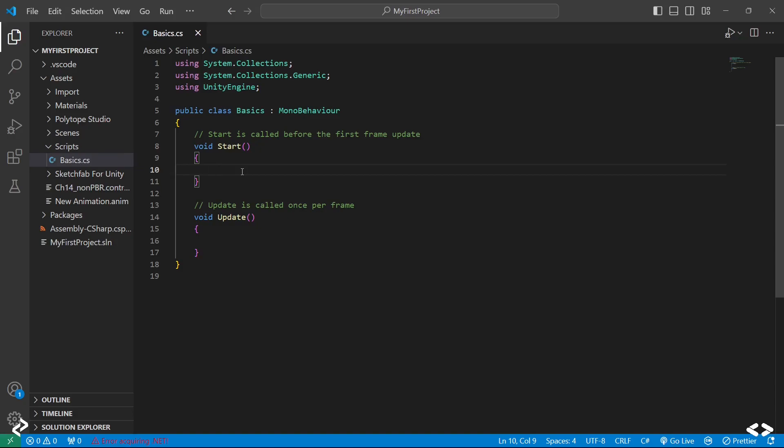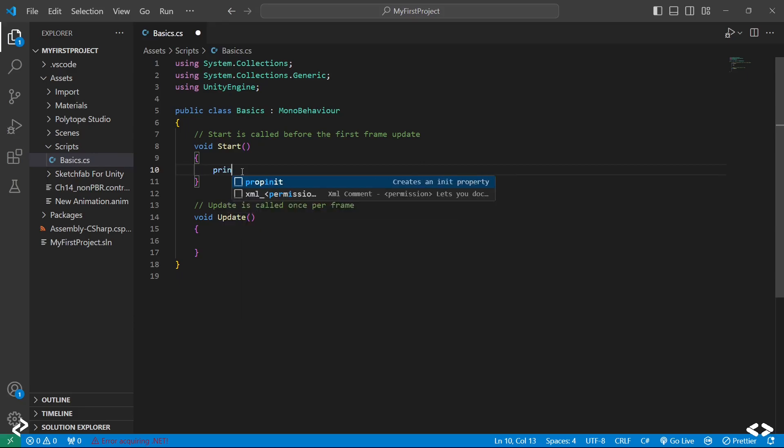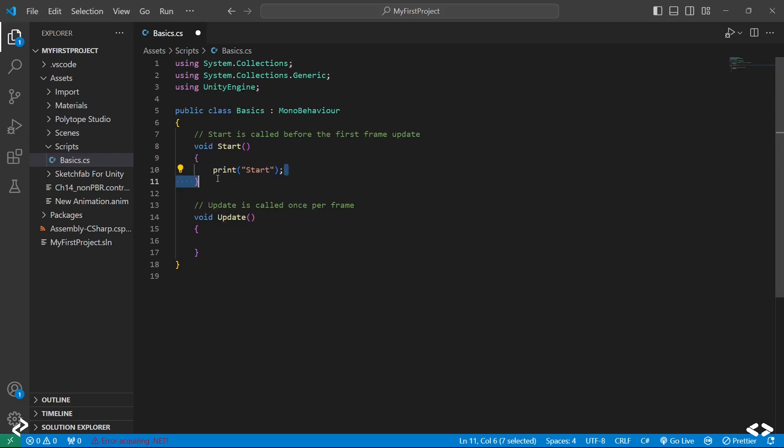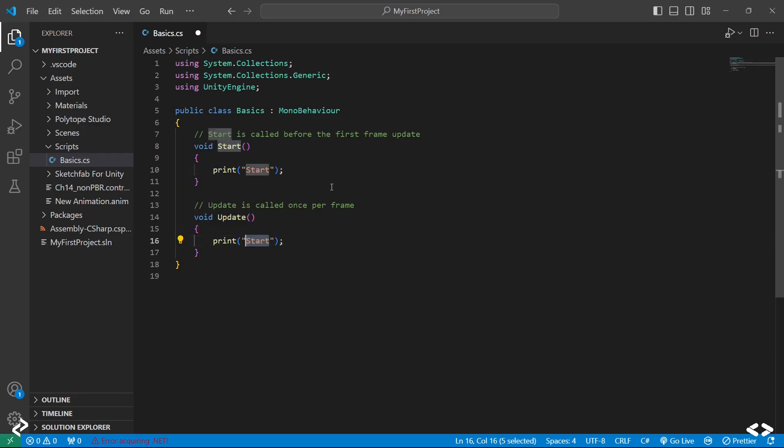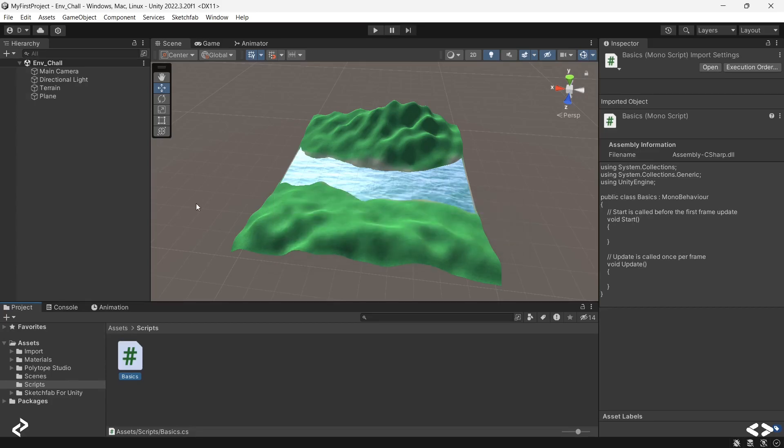Before we go into actually doing something with both these functions in terms of the game, let's just understand the difference based on their outputs. For example, let's say you want to type something on your console. For that you can just directly put print and then some text. Let me call this 'start' and then for Update, let's just write 'update'.